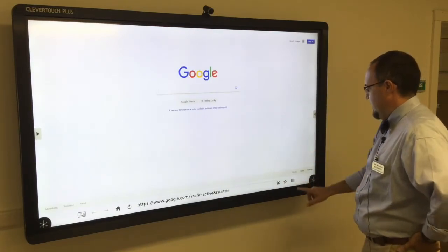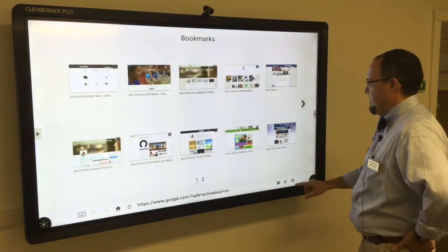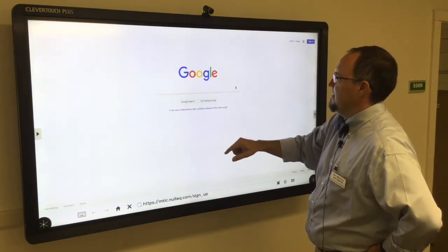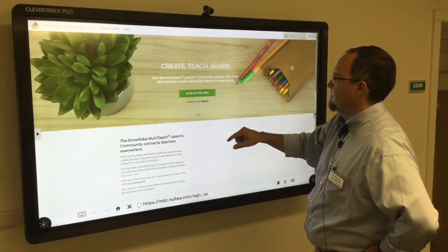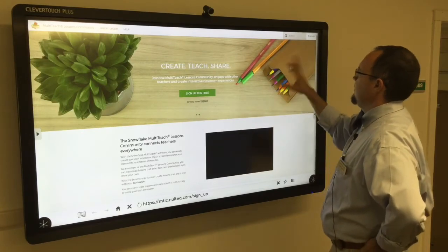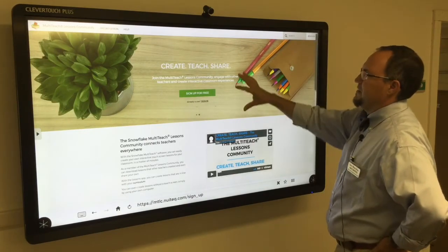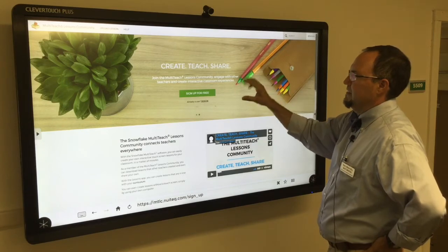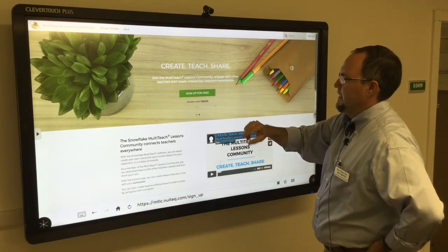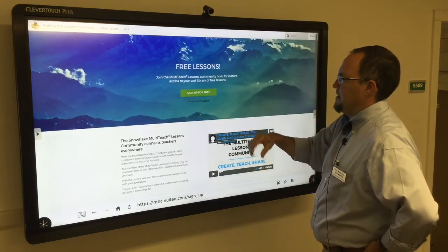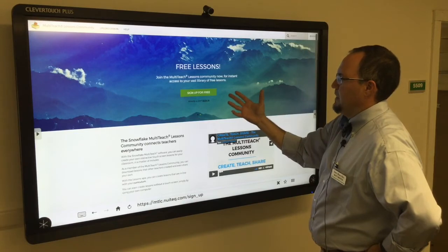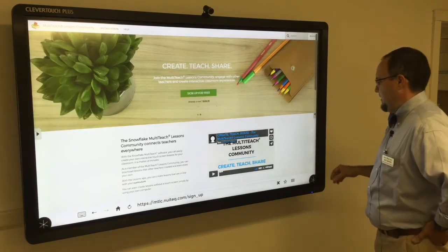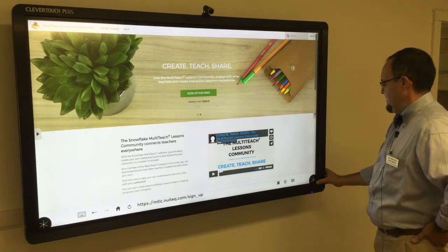I'm going to close my keyboard, go to my favorites — and this is going to be the same on your Clever Touch board. Your Lessons community is here as a shortcut. This is what your web page looks like. Click on 'Sign up for free' and it'll ask you for a username and password. Because you have a Snowflake account, you won't get any strange advertisements or that kind of thing.